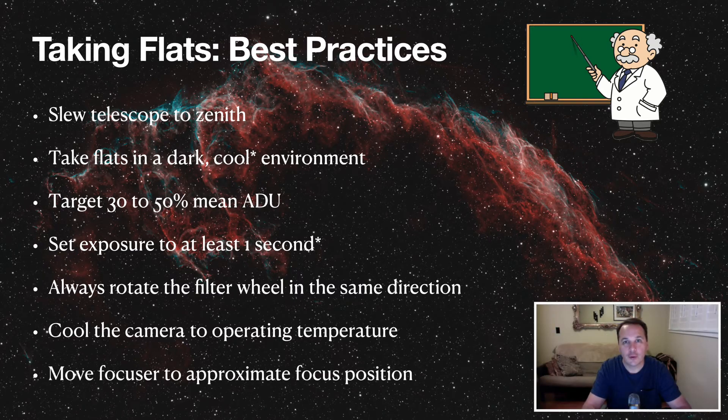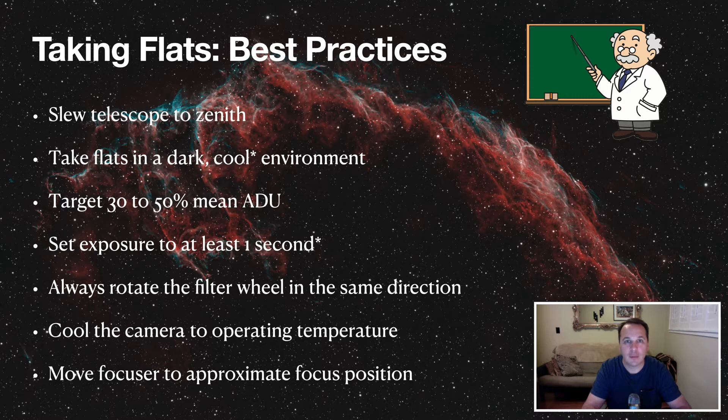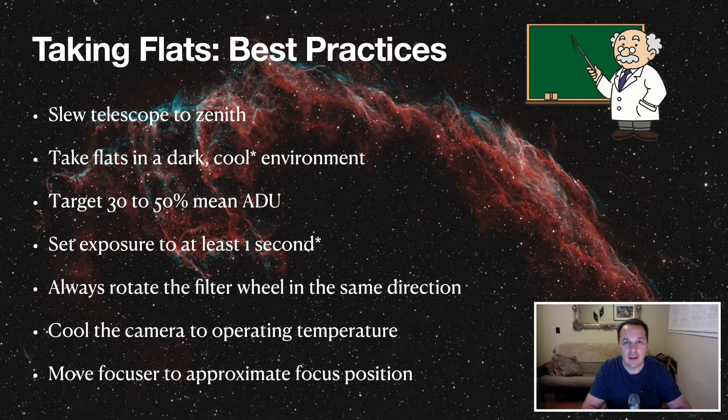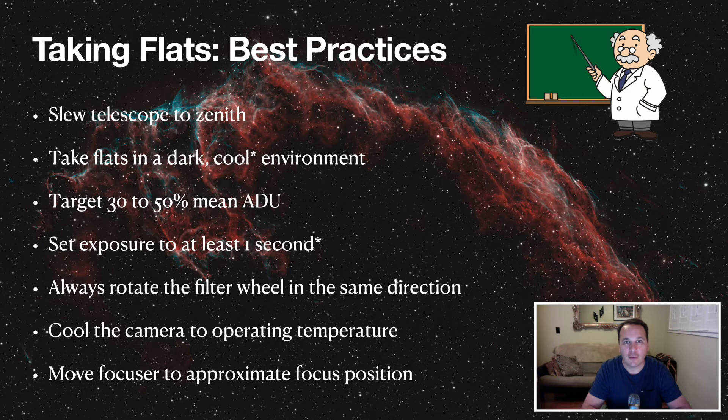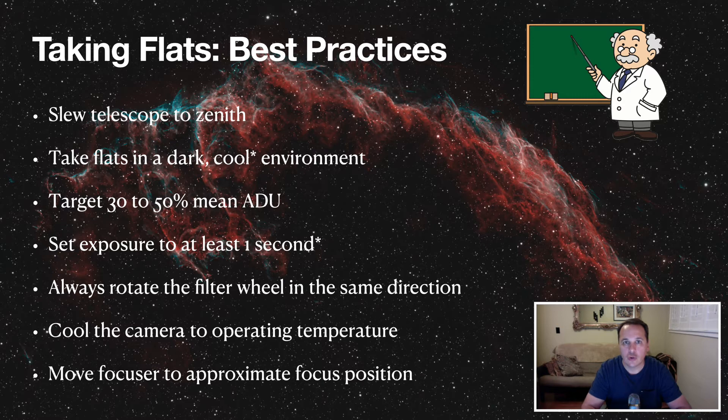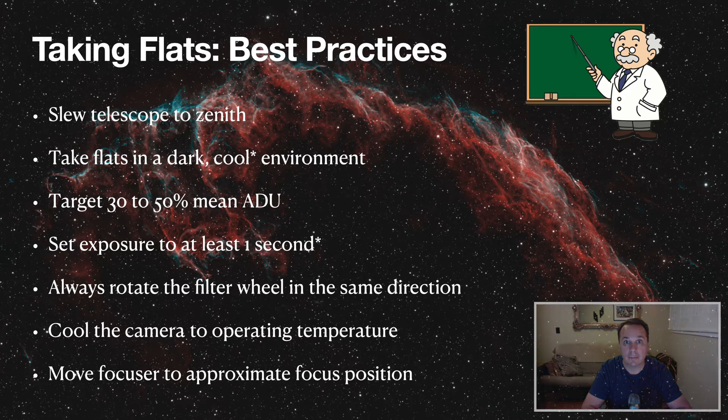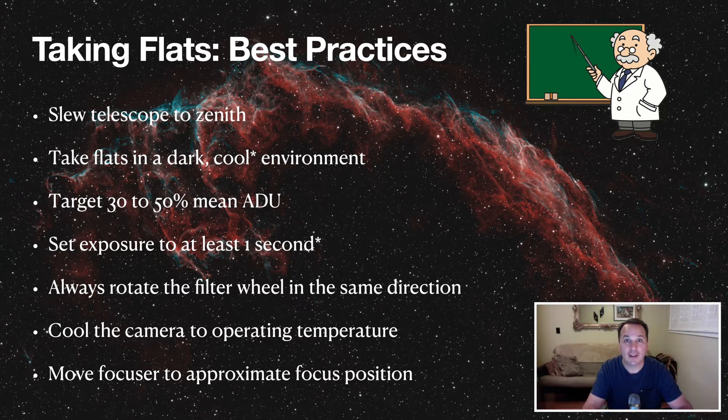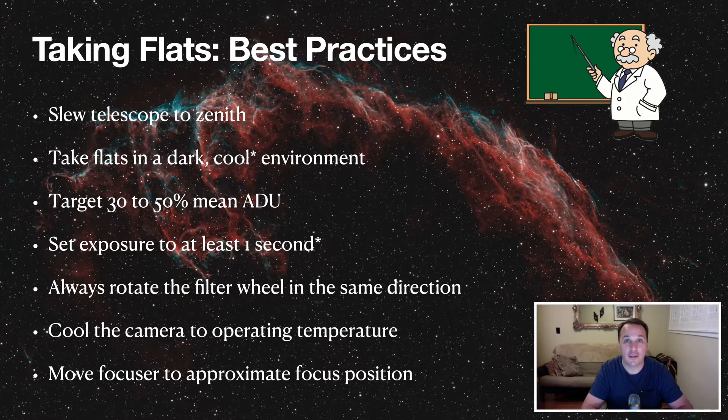And finally, move the focuser to its approximate position. You don't need to have perfect focus, but you need to be in the right neighborhood. So just move your focuser to its approximate focus position before you take your flats. Alright, so now let's apply these best practices to the flats that we're going to take together.